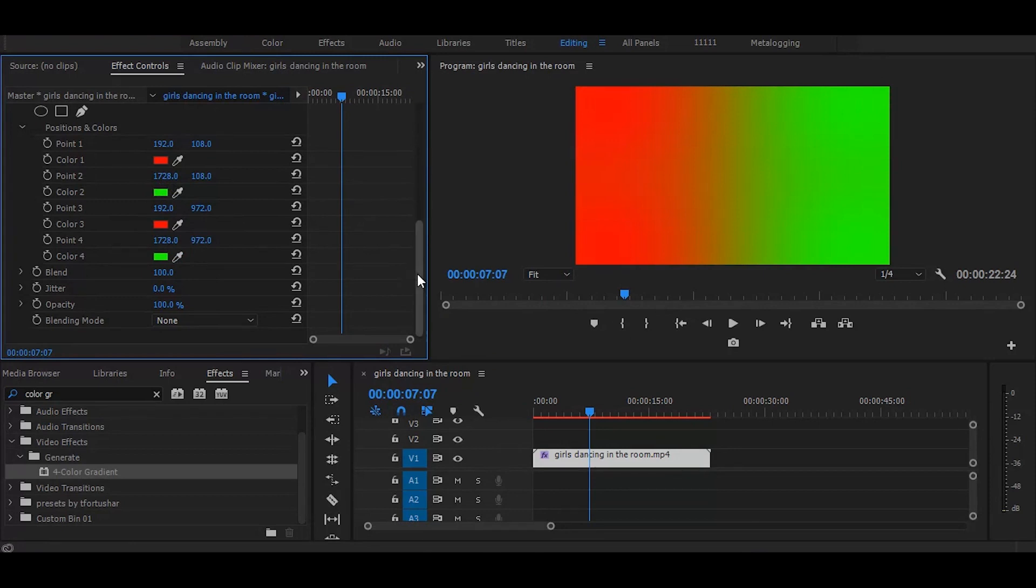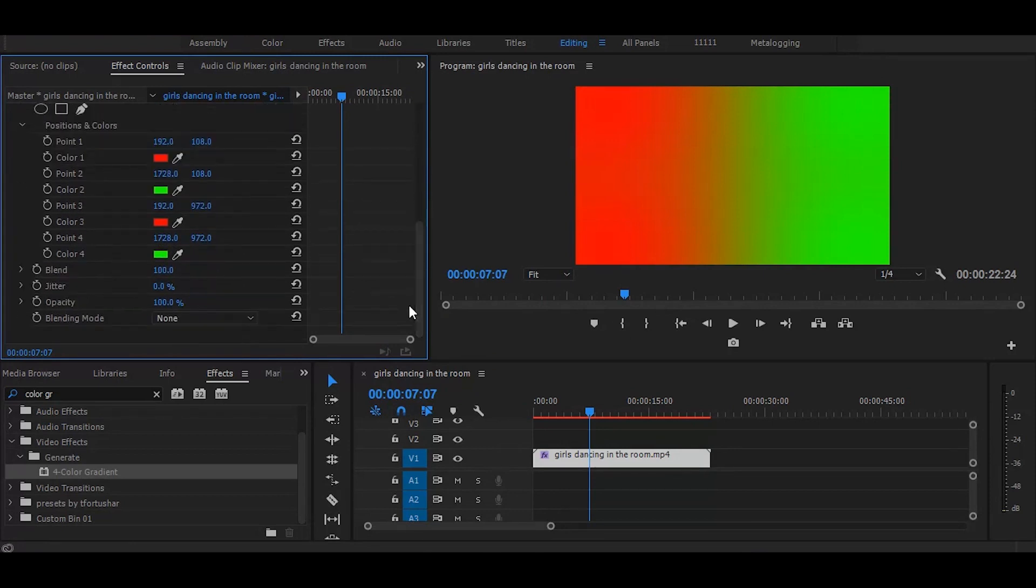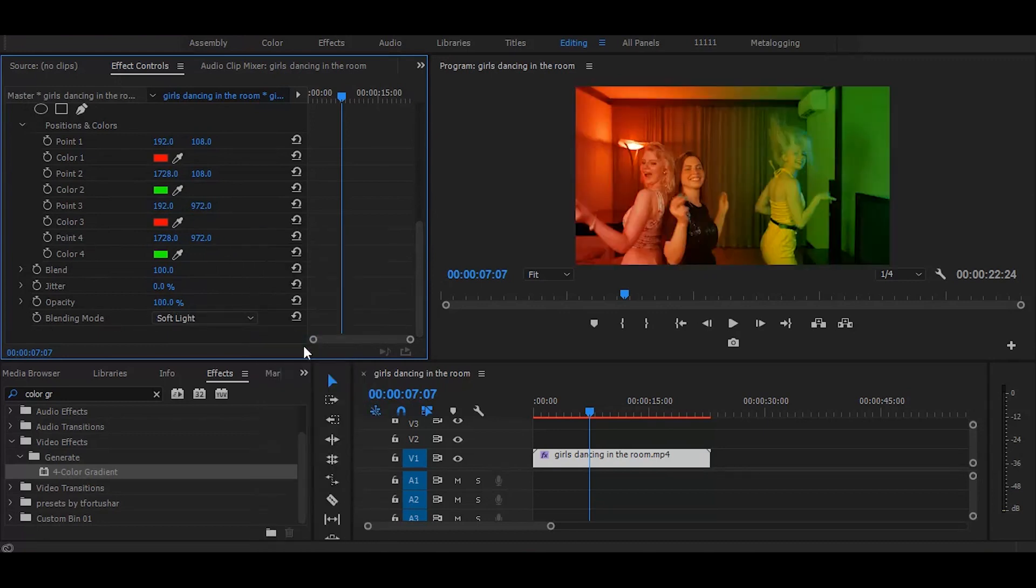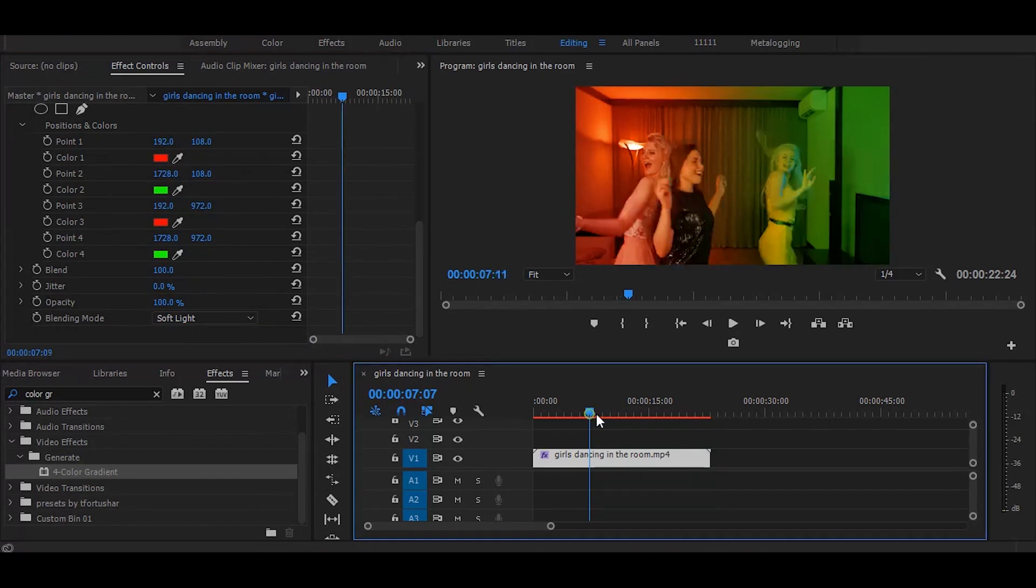Now let's do the final thing. Change the blending mode to soft light. And it's done.